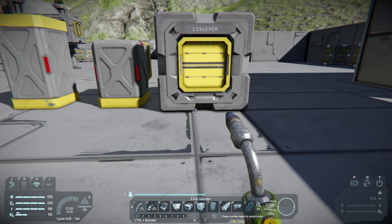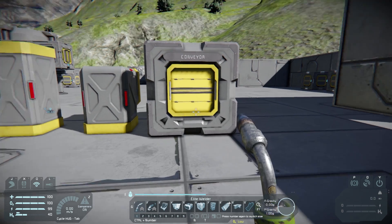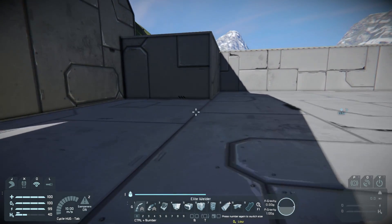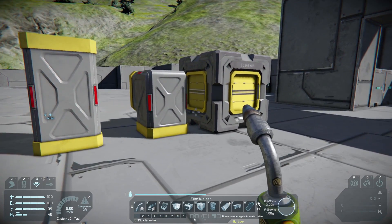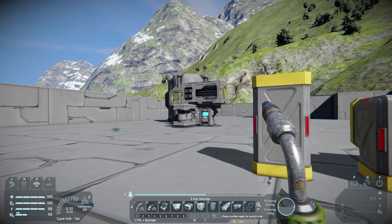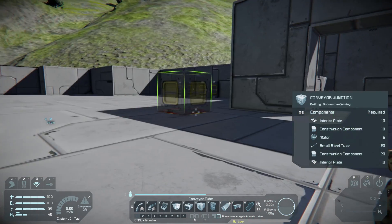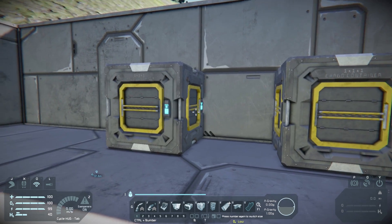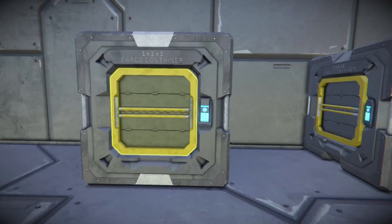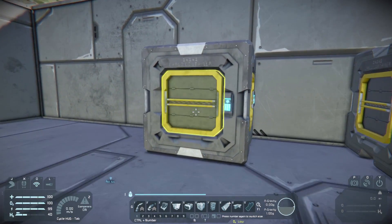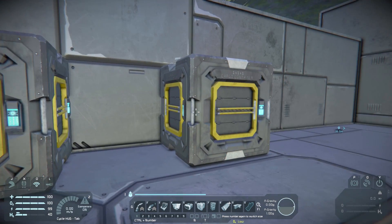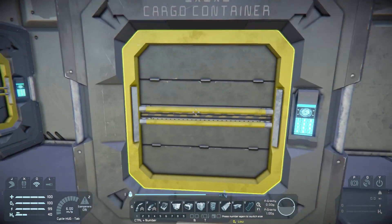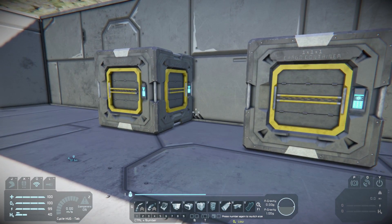So why are conveyors useful in Space Engineers? Conveyors allow you to bring things from point A to point B in your ship. You can always carry items in your inventory, but conveyors allow you to transfer things between machines like the medical bay. To demonstrate this, let's walk over to our little demonstration area. These are two cargo containers — one has 100 stone in it while the other is completely empty. We could take it out of one inventory and walk it over, but say we don't have any inventory space.